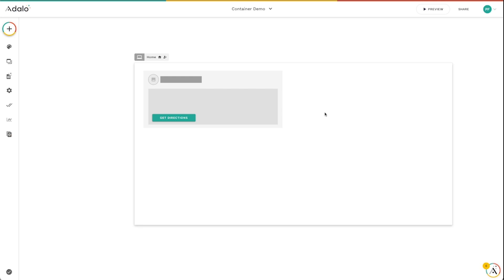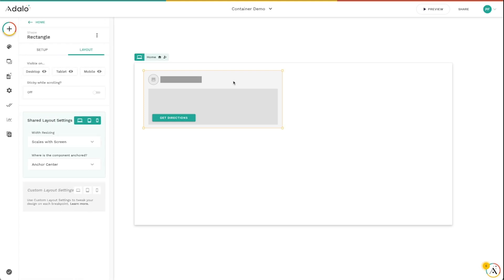Hey everybody, today we're going to talk about a feature of the responsive apps engine as part of Adalo 2.0. We're going to be looking at the visibility toggles for components. You can find this by clicking on any component in your app and going to the layout tab, where you can see visible on desktop, tablet, and mobile — these are toggles.